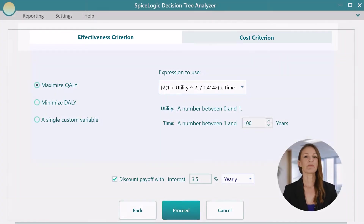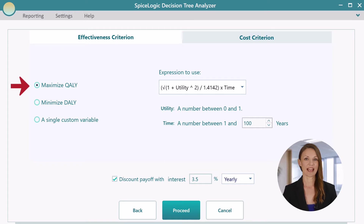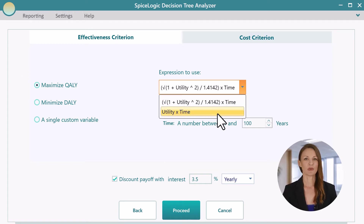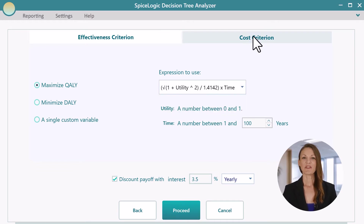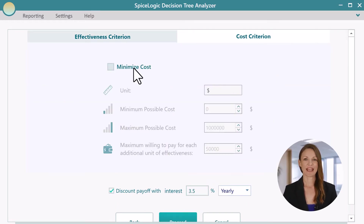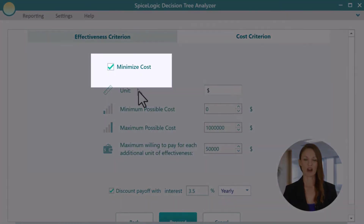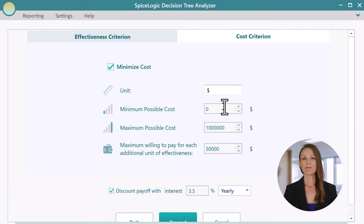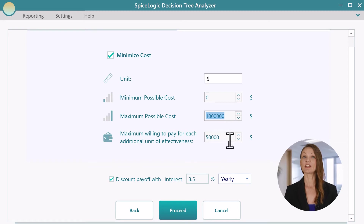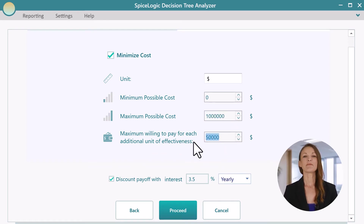First, set up the effectiveness criterion as Maximize Quality Adjusted Life Year, or QALY. You can choose between two formulae. Navigate to the Cost Criterion tab and check the Minimize Cost box. Set the minimum and maximum possible cost value relevant to your decision analysis problem, and then set the maximum you are willing to pay for each additional unit of effectiveness.